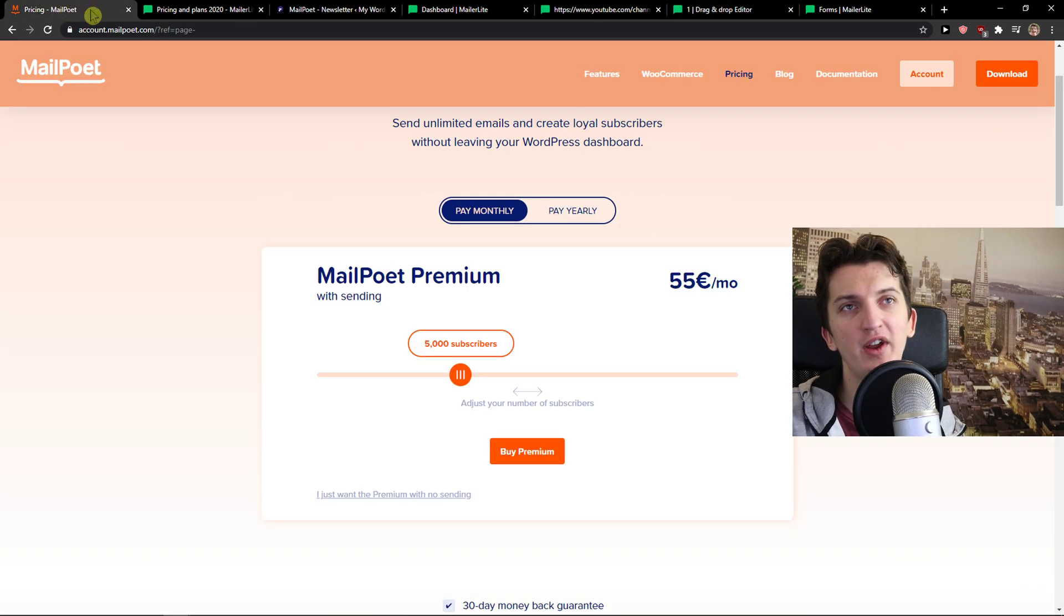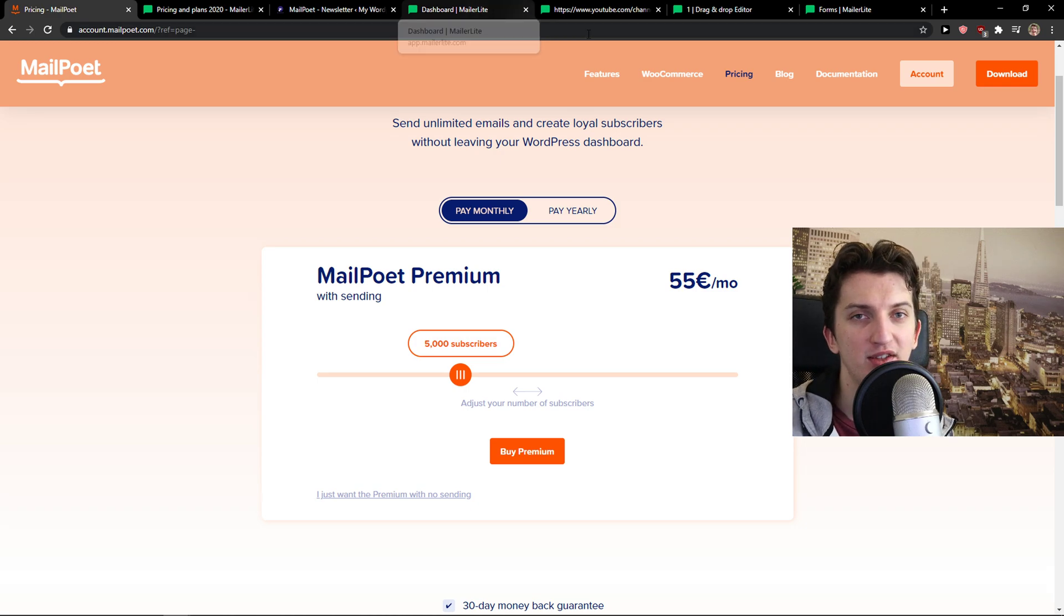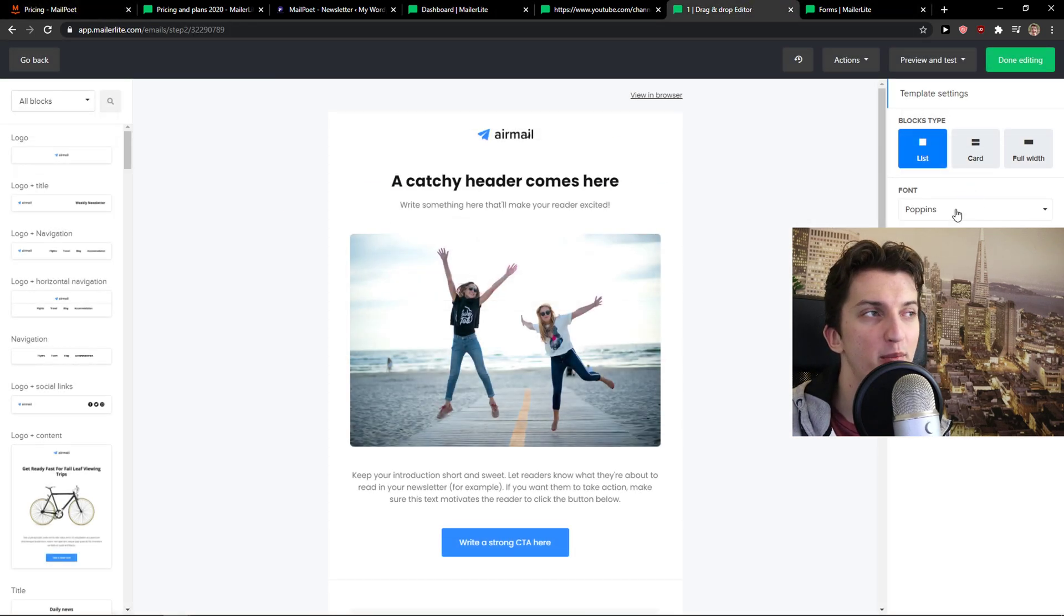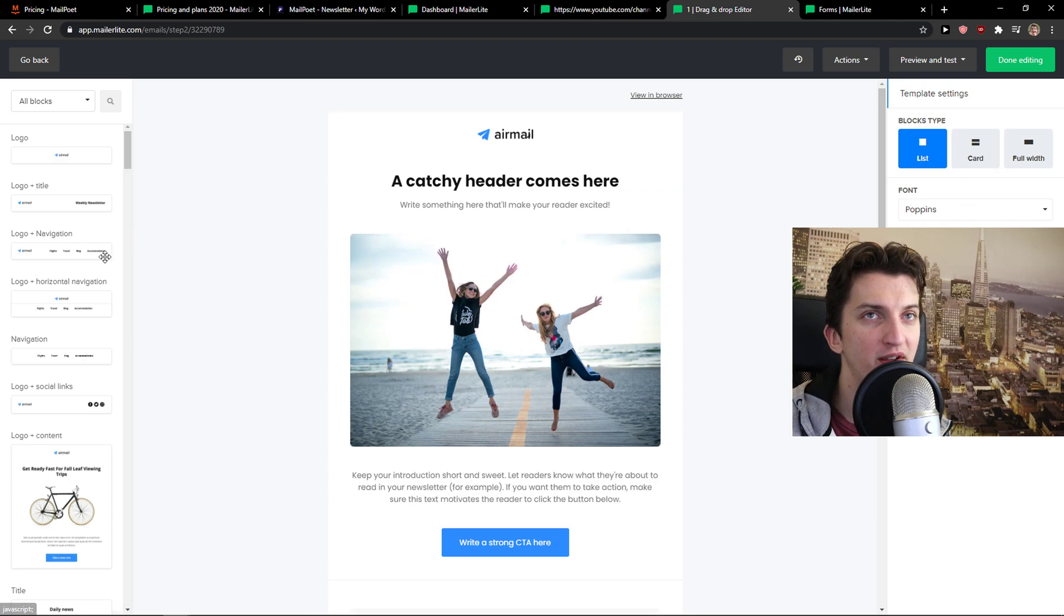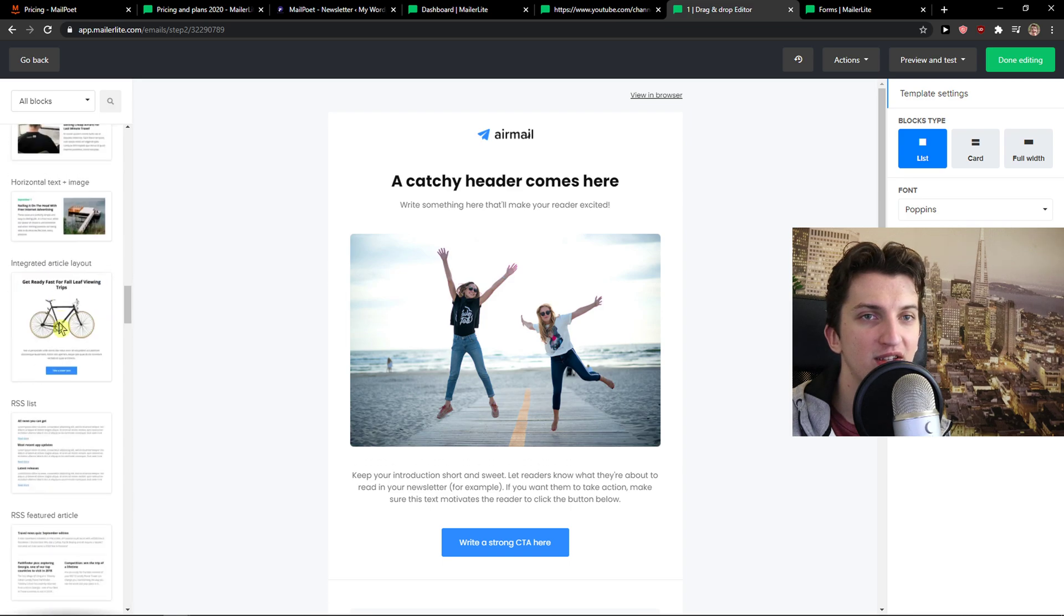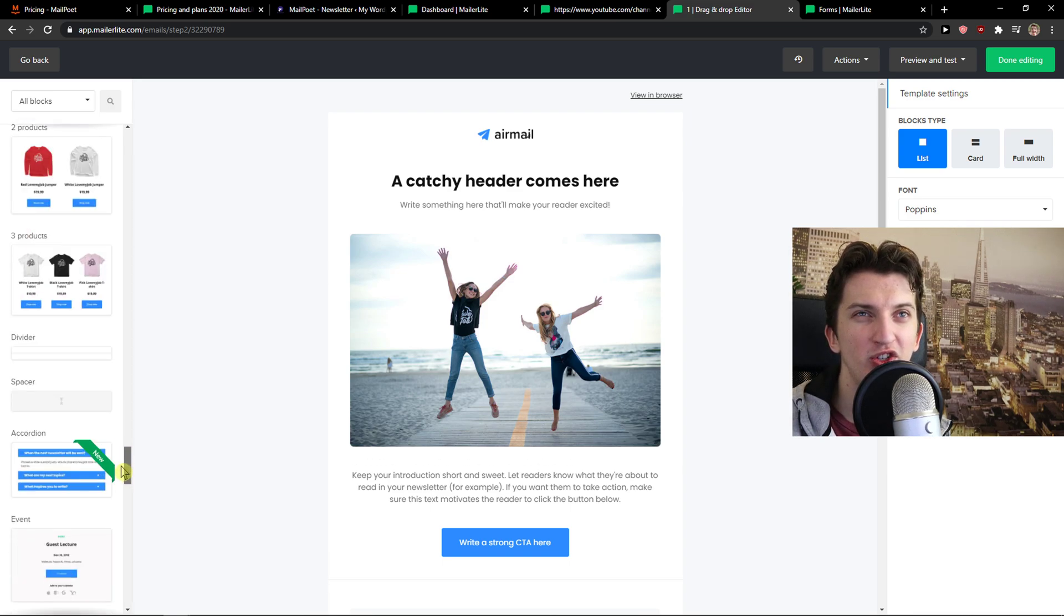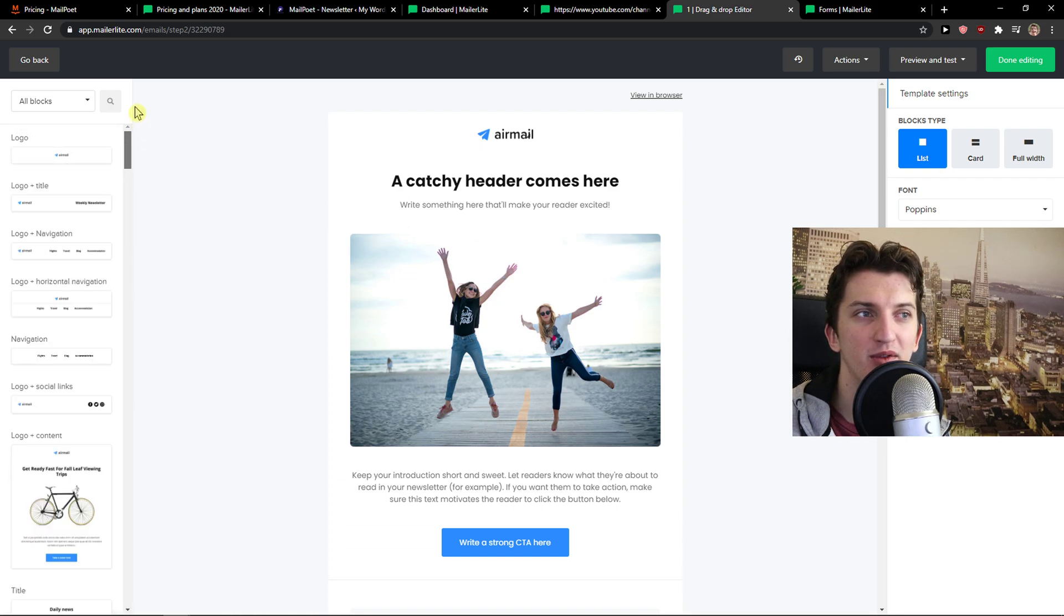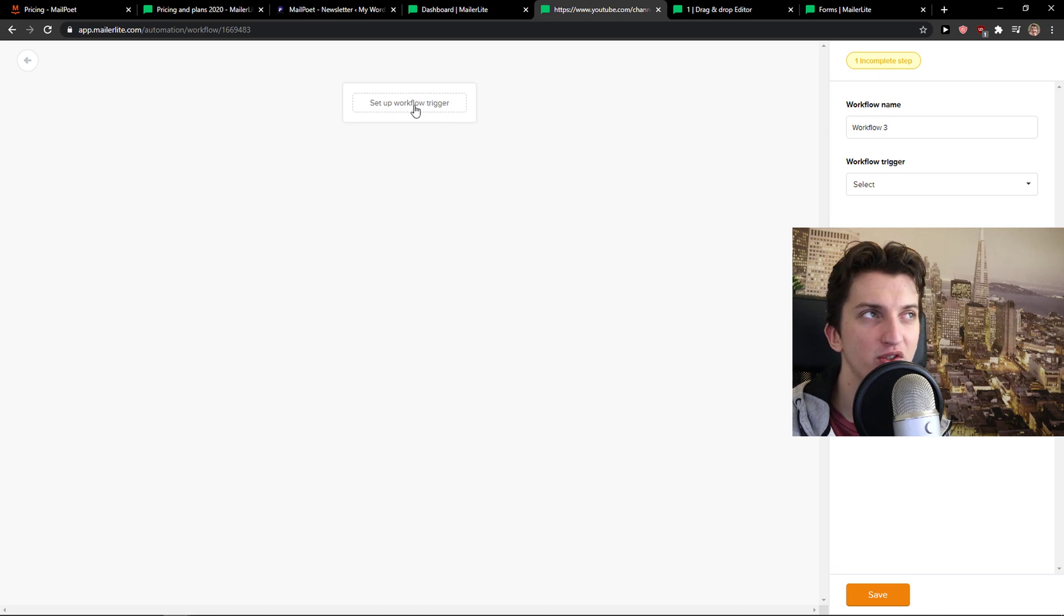And then you get like drag and drop editor. The one really great thing about MailerLite is that how many templates you're going to have. So you're going to have many more templates comparing to the MailPoet. And then again, you can like the blocks type have here and you can simply add text, pictures and everything.